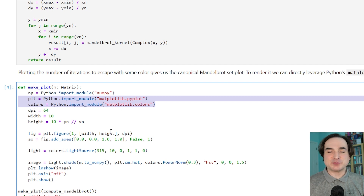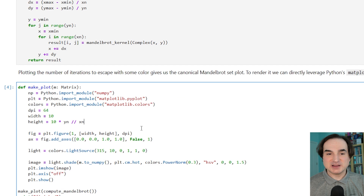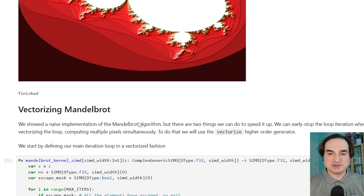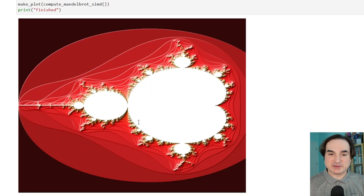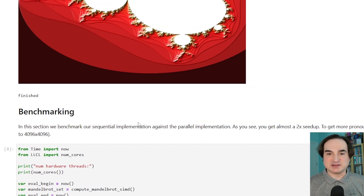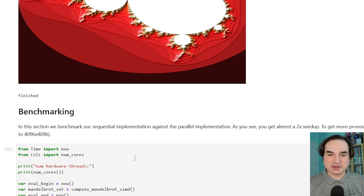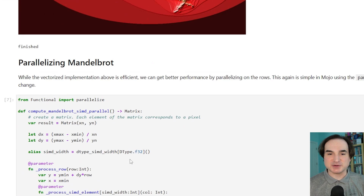Another thing worth playing with in the demos is how you can use optimizations in Mojo, many of which are not available in Python itself except by way of a dedicated library. For instance, in the Mandelbrot demo, we can run it using parallel processing with only a modest amount of reworking of the code. And just adding that alone yields a 2x speedup. The Mojo cloud environment is not the best place to test performance, and the makers of Mojo go out of their way to say this themselves.